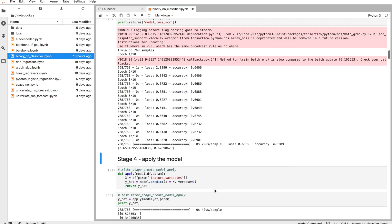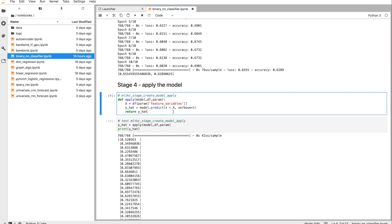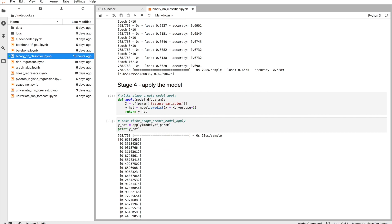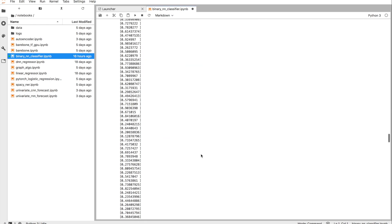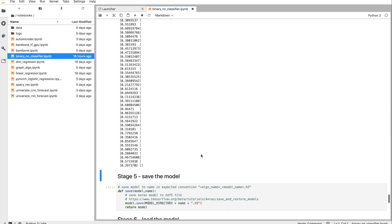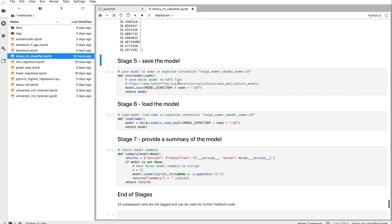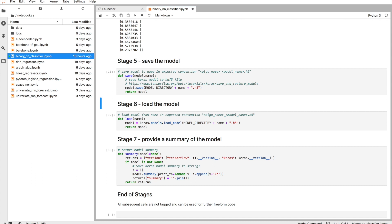After that, you can of course define how you apply the model. And last but not least, also load and store the model, save the model, load the model, and potentially provide a model summary for model information.